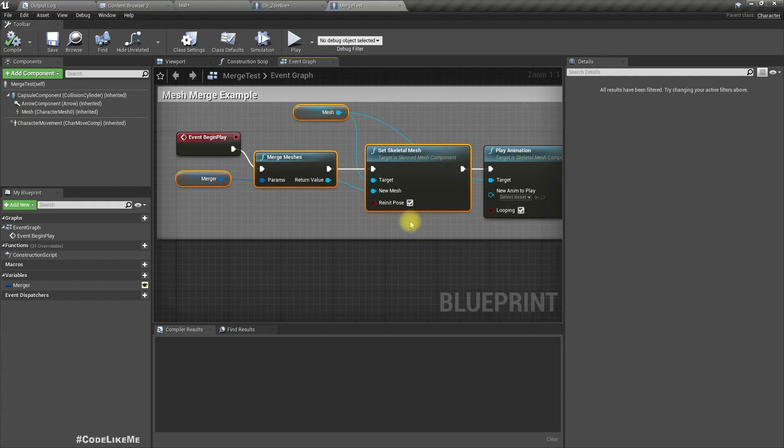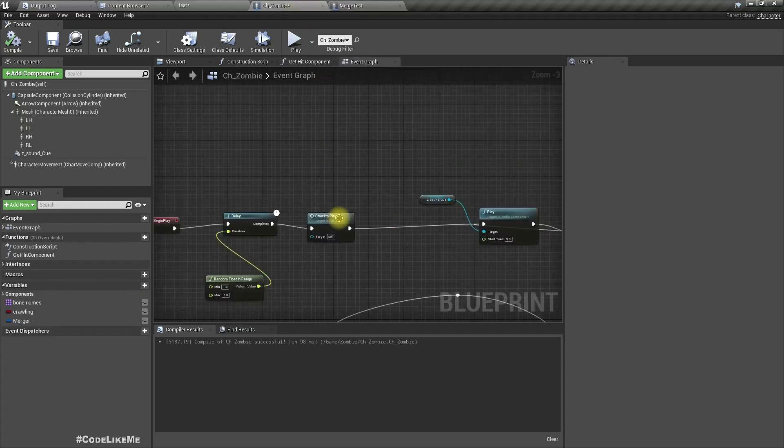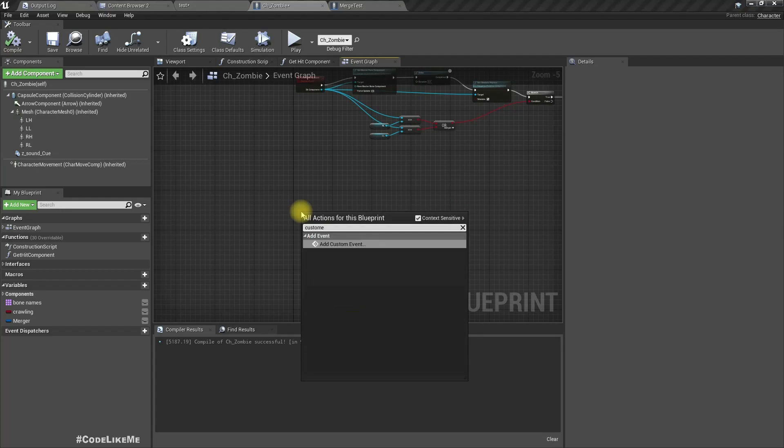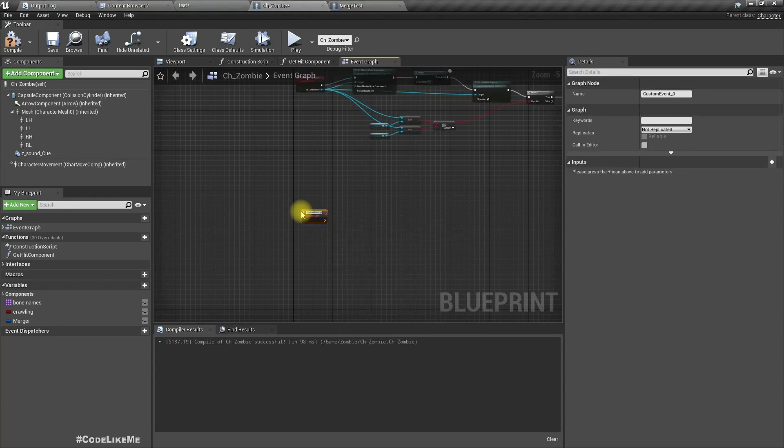So let me just copy these four nodes into my character. Let's set a custom event, let's call it skeletal merge.